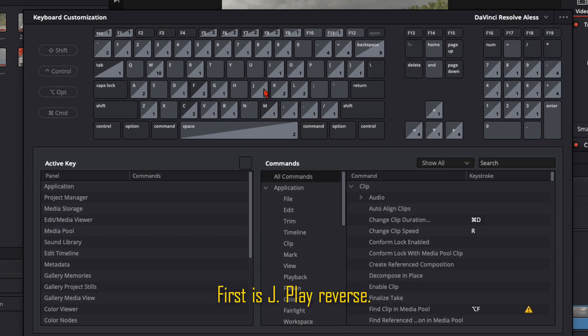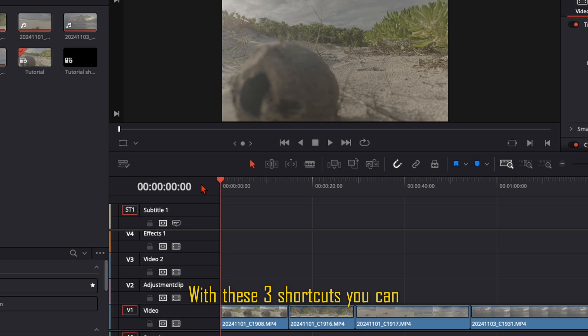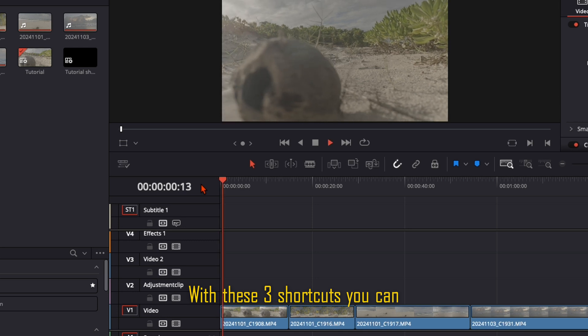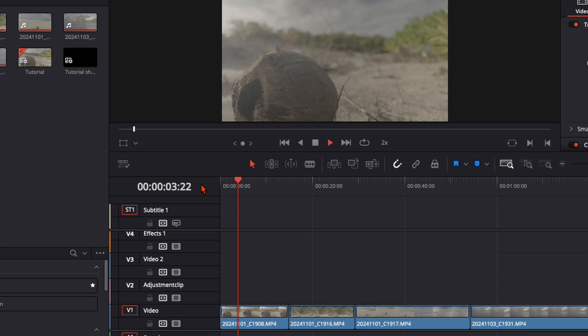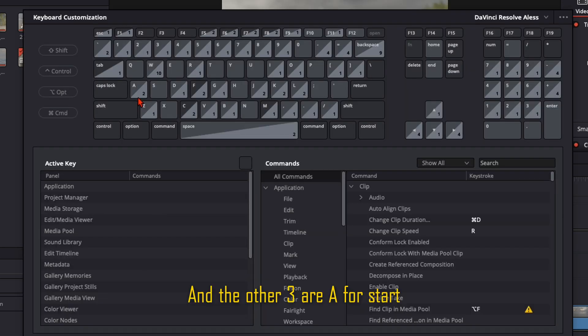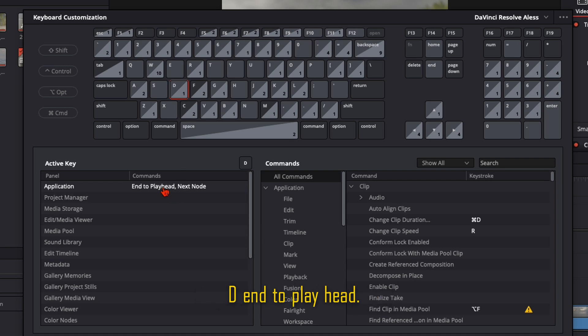First is J. Play Reverse, K. Stop, L. Play Forward. With these 3 shortcuts you can easily play through your timeline. And the other 3 are A for start to playhead, S for split clip and D for end to playhead.